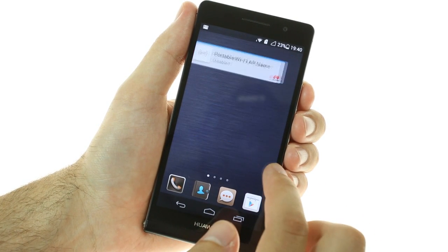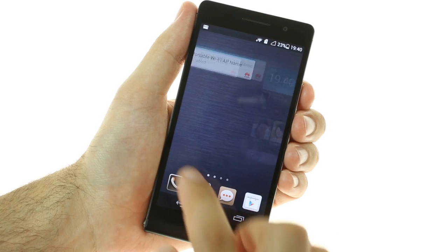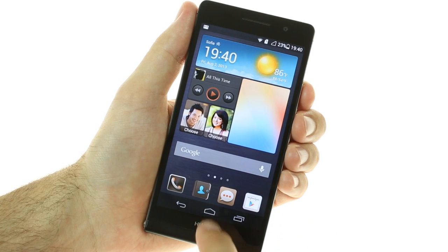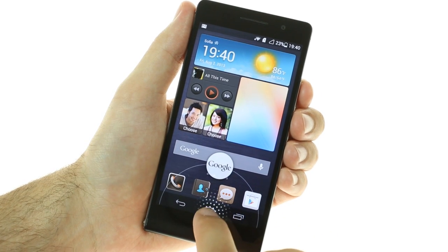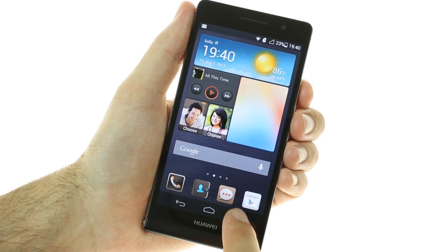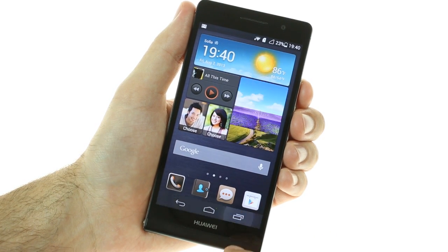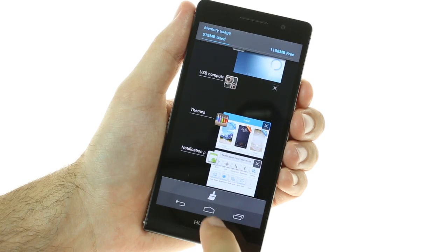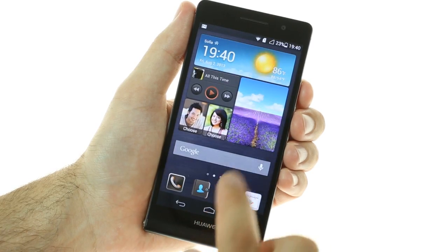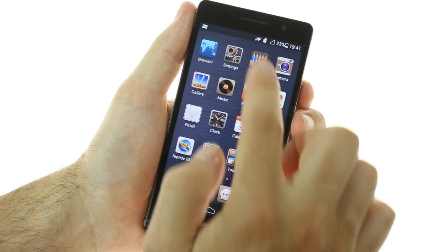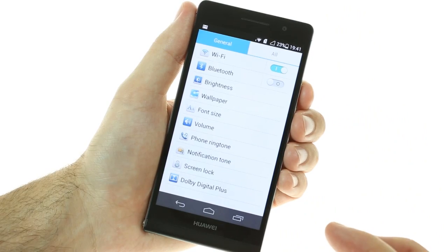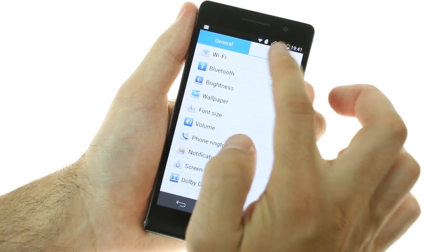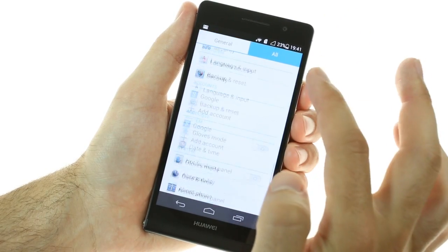The Ascend P6 doesn't have any hardware buttons on the front and relies entirely on on-screen keys. The settings menu is similar to every other Jelly Bean-powered device, but has an additional tab with general settings of what Huawei considers to be the most important items.